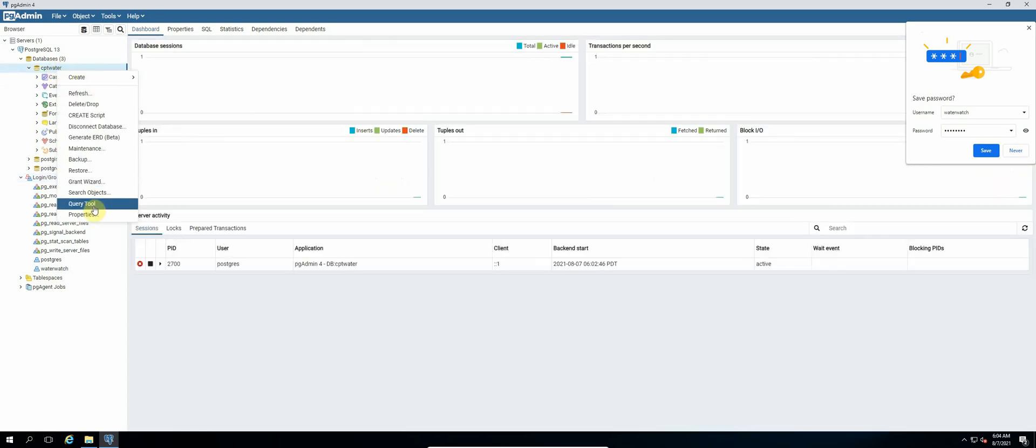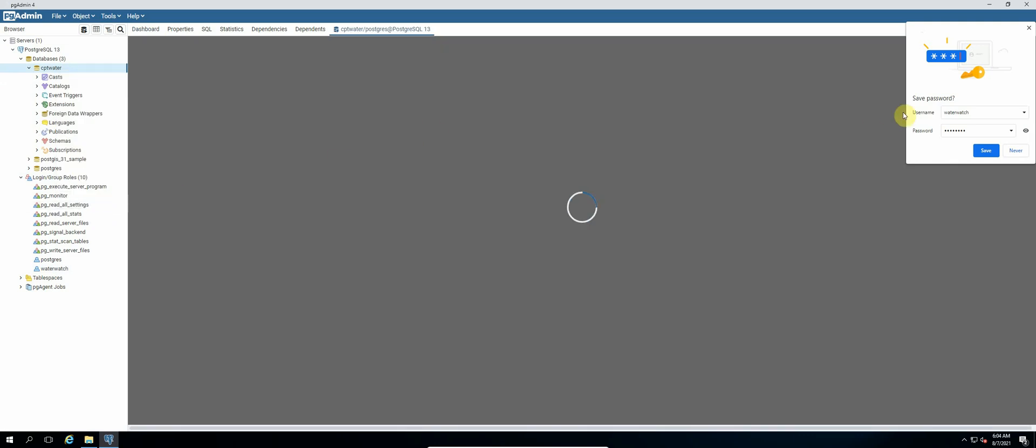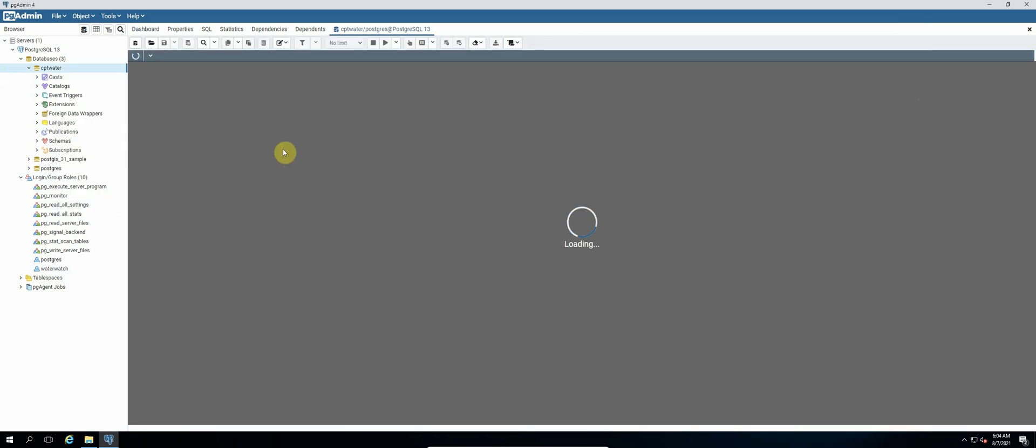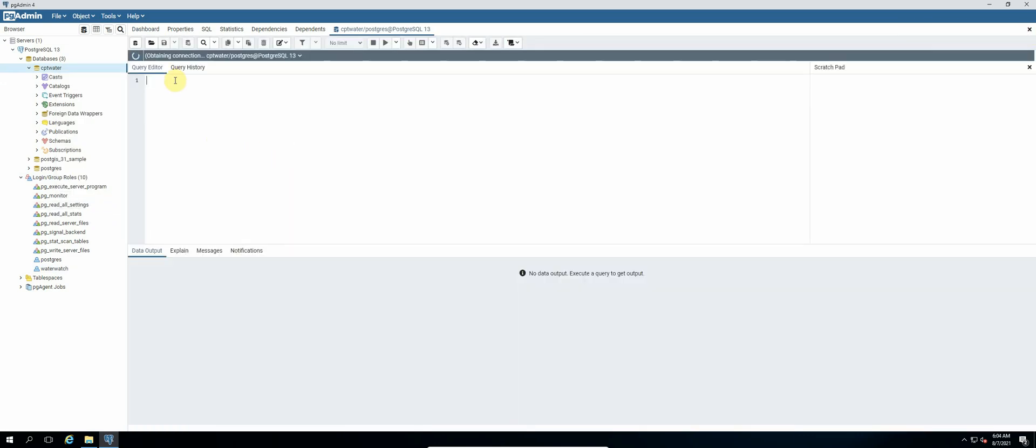And then we select the query tool. Okay, so we're going to execute some simple queries to do this. So GRANT ALL PRIVILEGES ON DATABASE cpt_water TO water_watch.